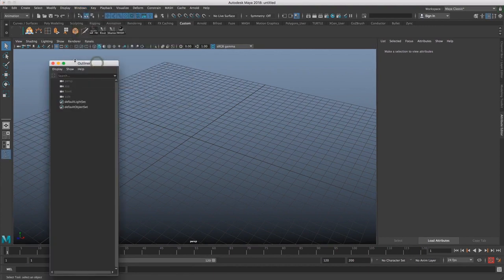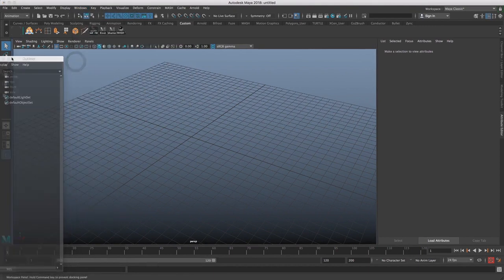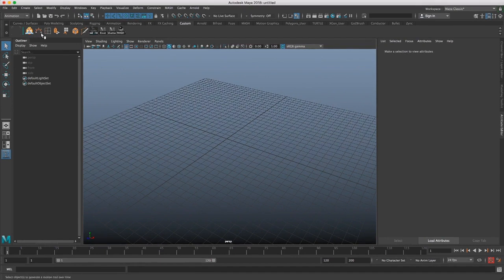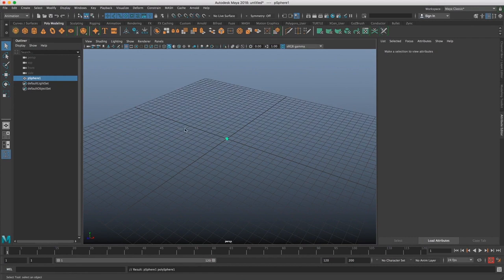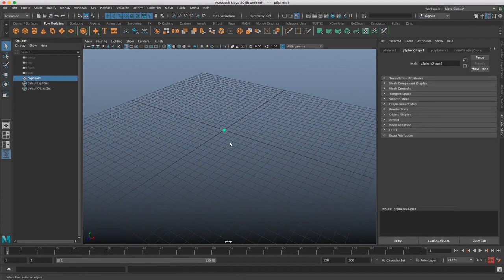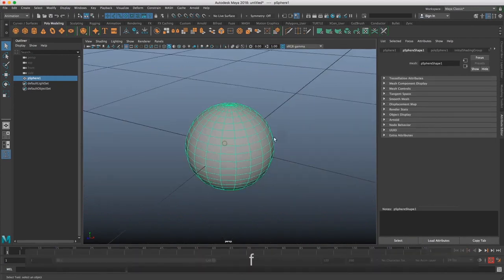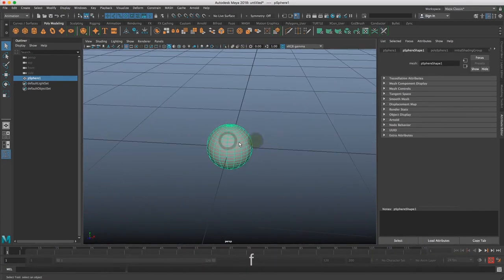So that'll help us keep track of what we're doing and what our objects are named, and we can rename them here. And let's just create an object real quick. I'll go to the polymodeling shelf and hit a sphere. So now we have a sphere. I'll hit F to focus in on it, so we zoom in on it.